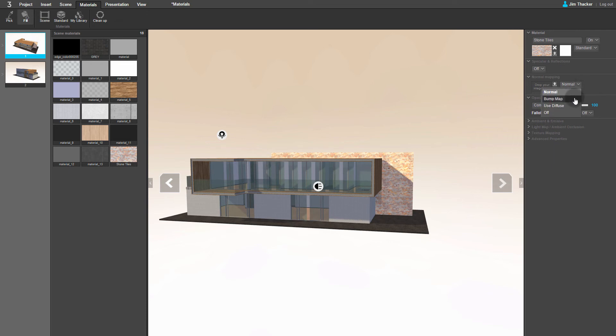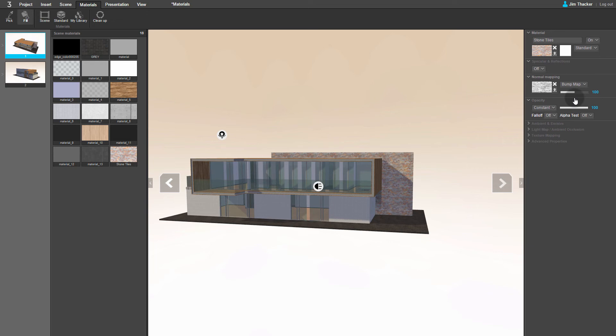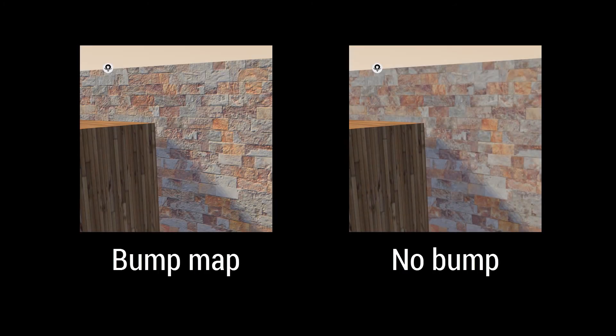From the drop-down, choose Bump Map. Clever is now using the texture map to simulate the fine details in the surface of the tiles. If you compare these close-ups of the back wall, you can see the difference it makes.